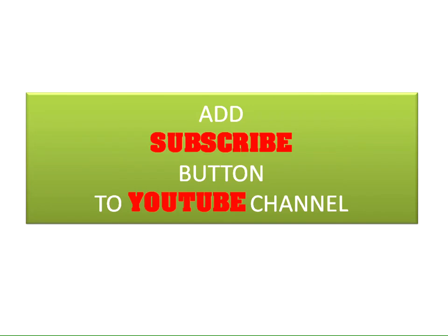In this video we'll see how to add a subscribe button to your YouTube channel.